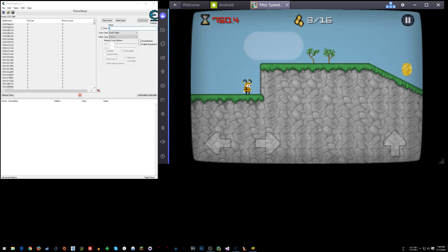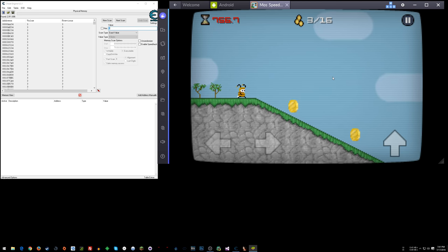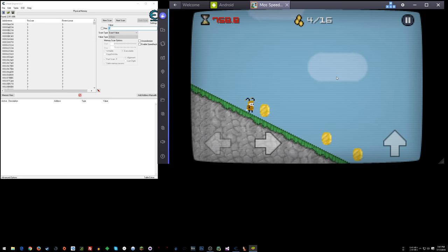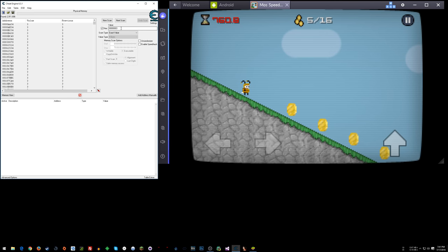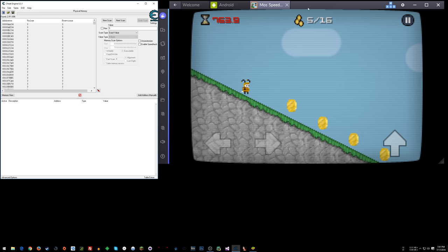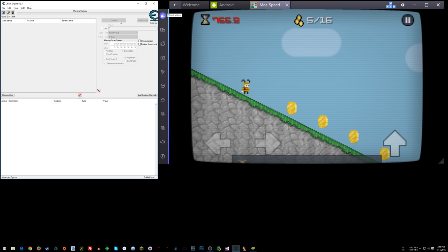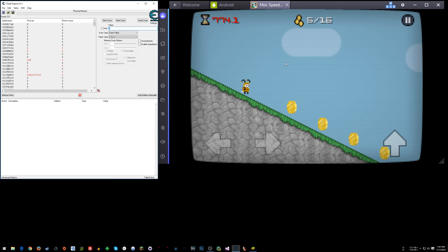Now the good thing is that after you do that first initial scan, the subsequent scans shouldn't take anywhere near as long to do. So I'm going to go ahead and pick up a couple more coins here. And now I'm going to do a search for my new coin value of five here. And it'll pause for a second with the scan and then it should just pretty much zoom right on through. There we go.